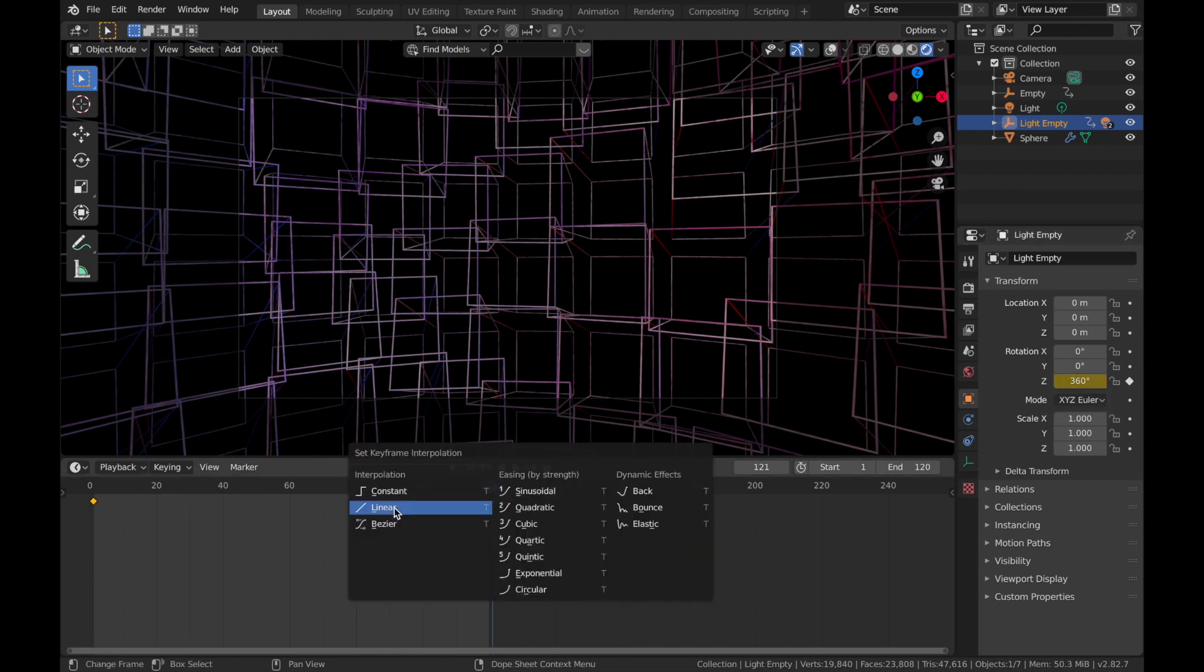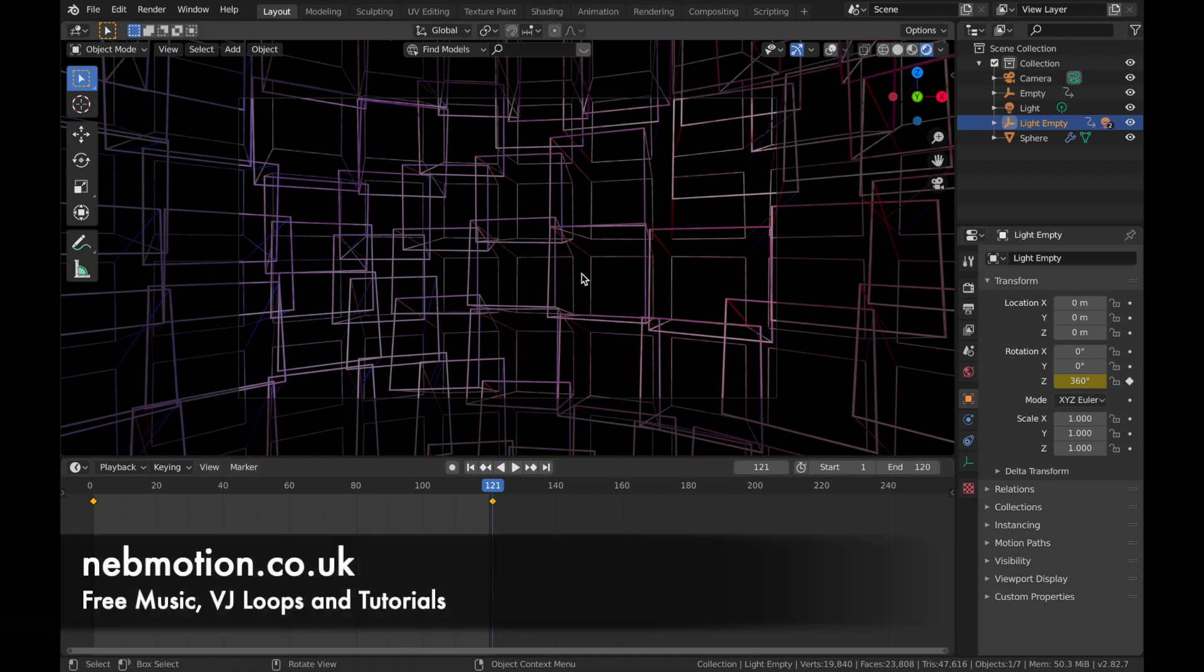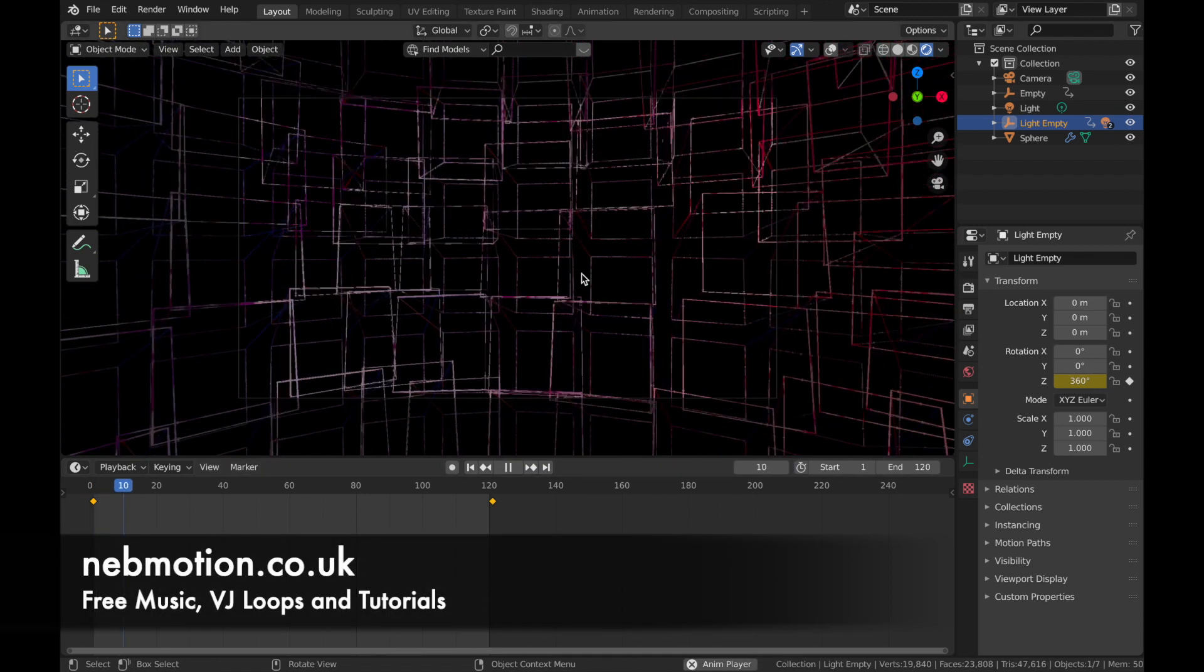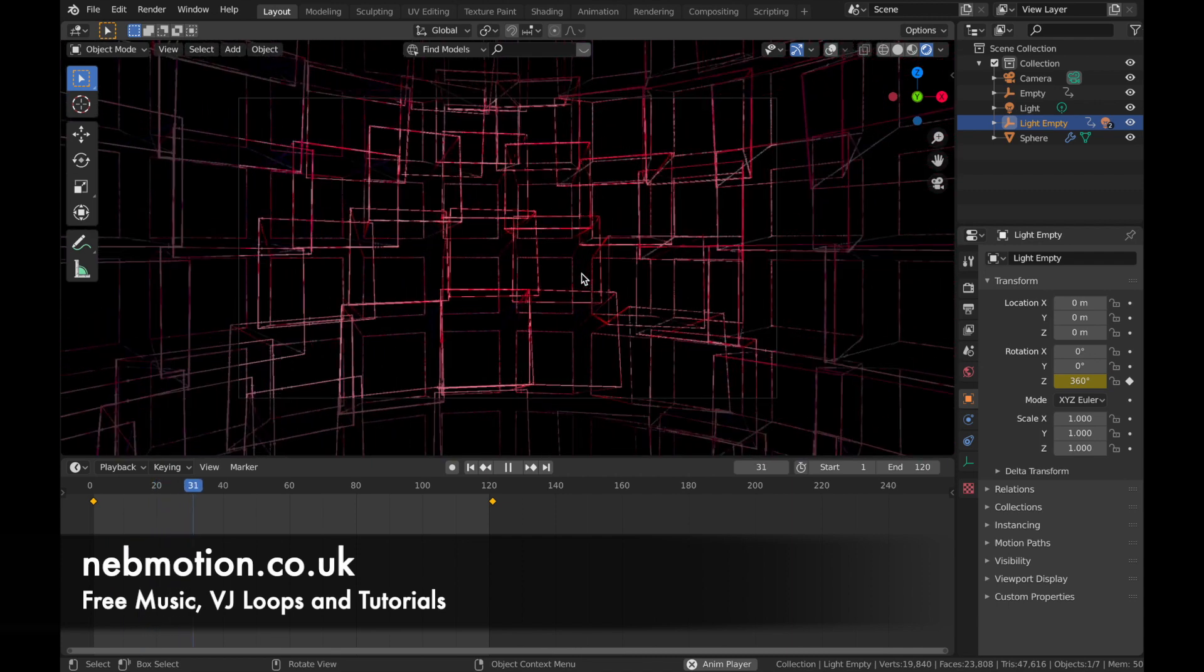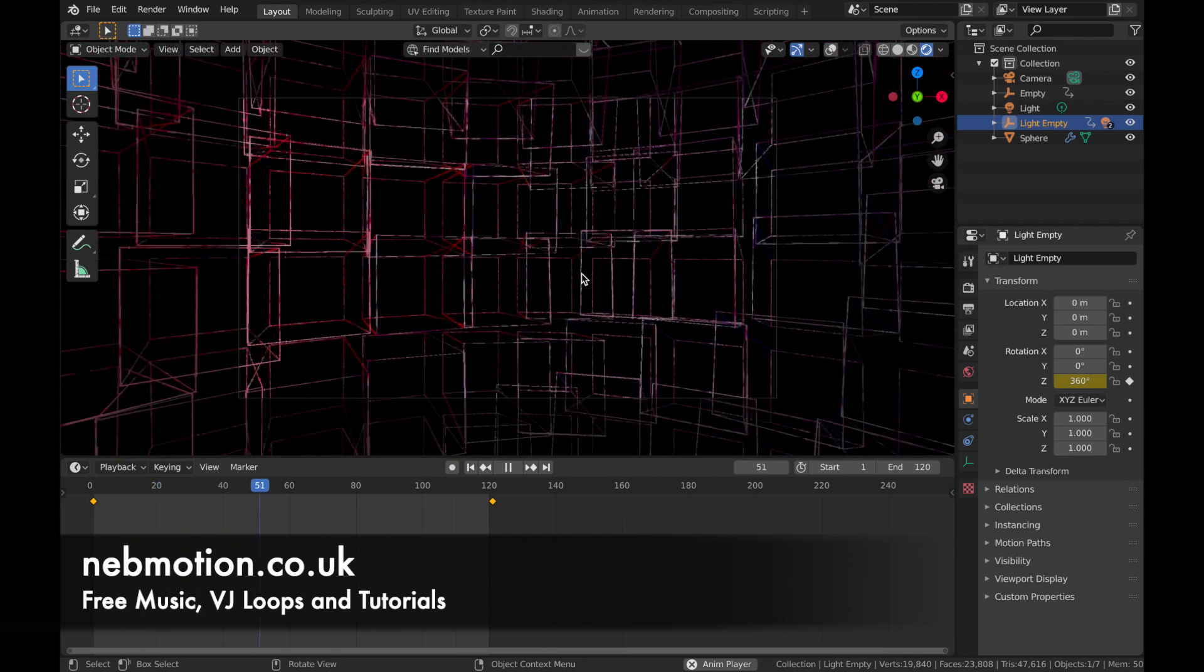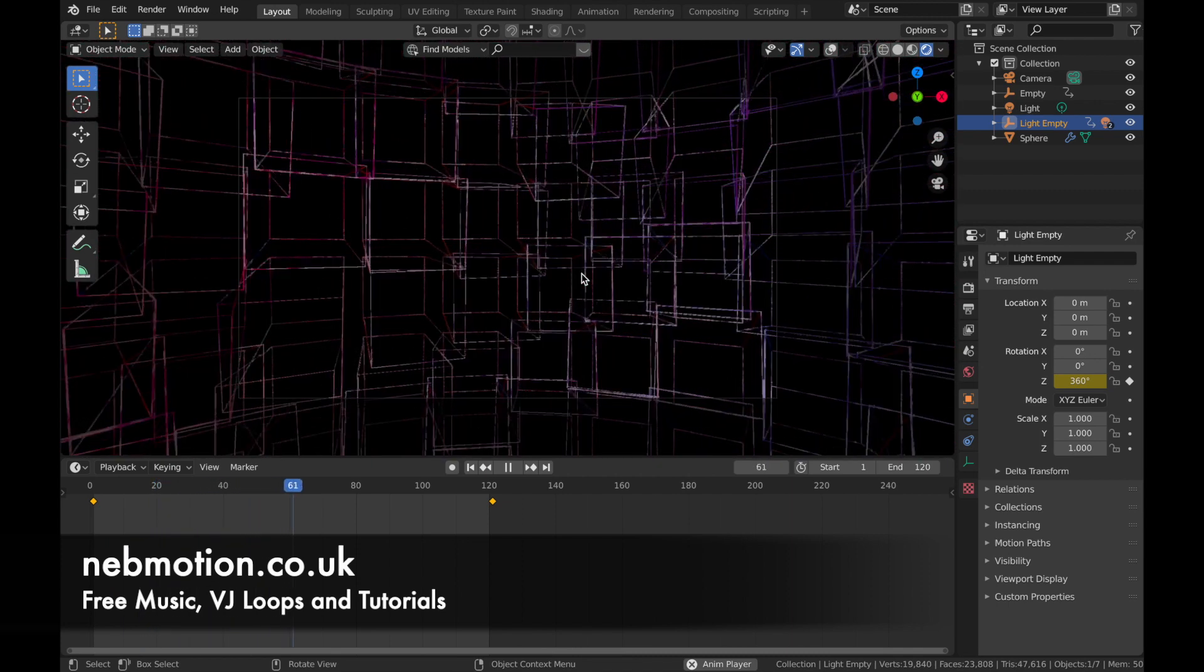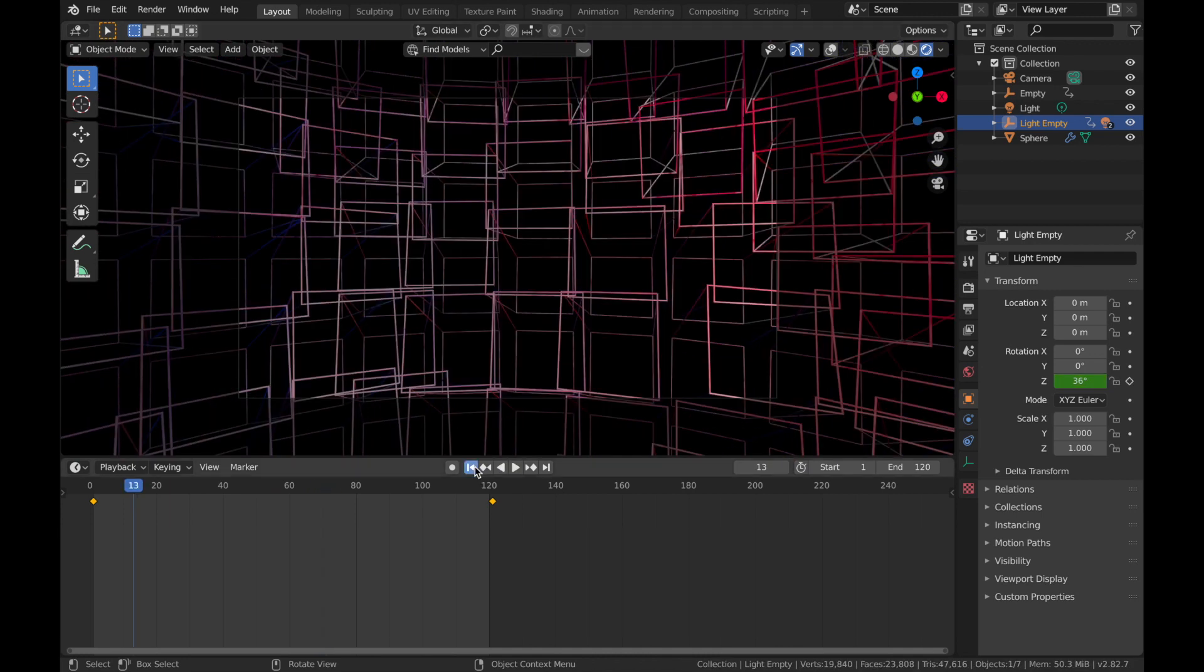And again, A, T, set the interpolation to linear. And let's hit play and see what that looks like. That's looking good.